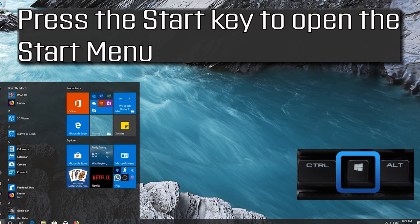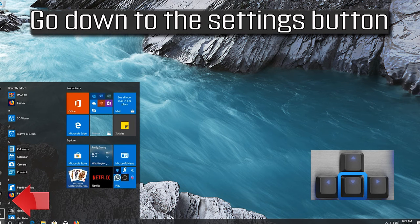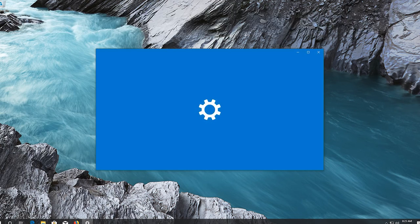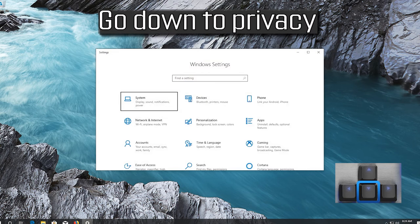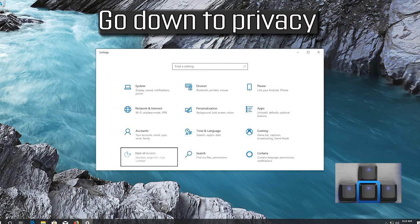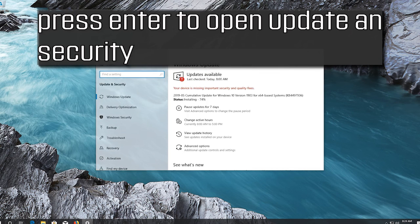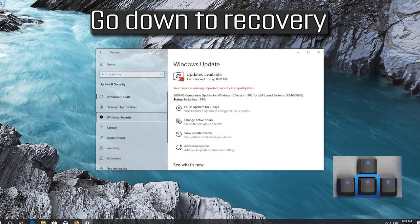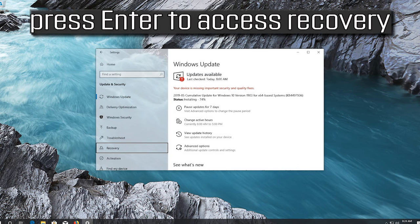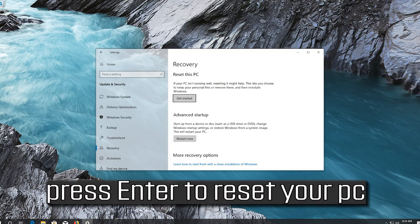If that didn't work, press the Start key to open the Start menu. Press the Tab key to select the menu lines, then go down to the Settings button and press Enter to open Settings. Press Tab to select System, go down to Privacy, then go right to Update and Security. Press Enter to open Update and Security, press Tab to select Windows Update, go down to Recovery, and press Enter to access Recovery.